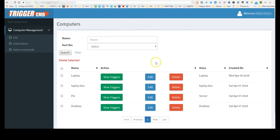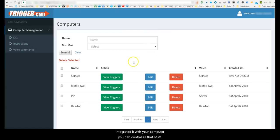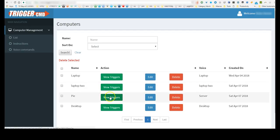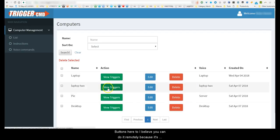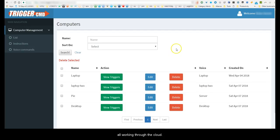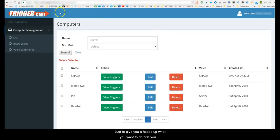Once you actually have the app installed and integrated with your computer, you can control all that stuff from these buttons here too, and you can do it remotely because it's all working through a cloud.